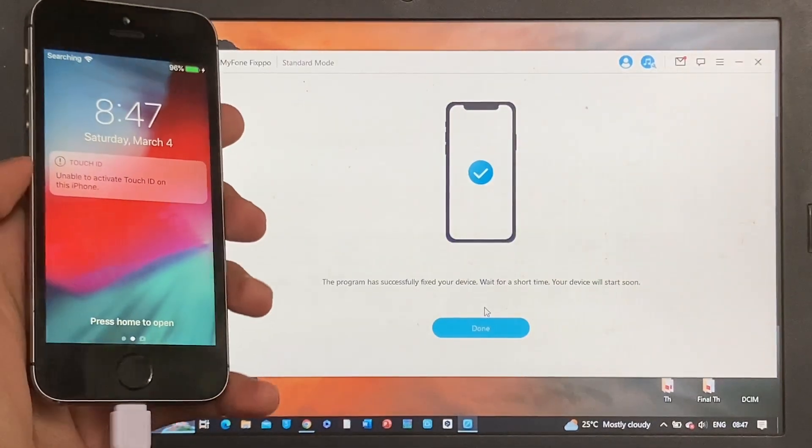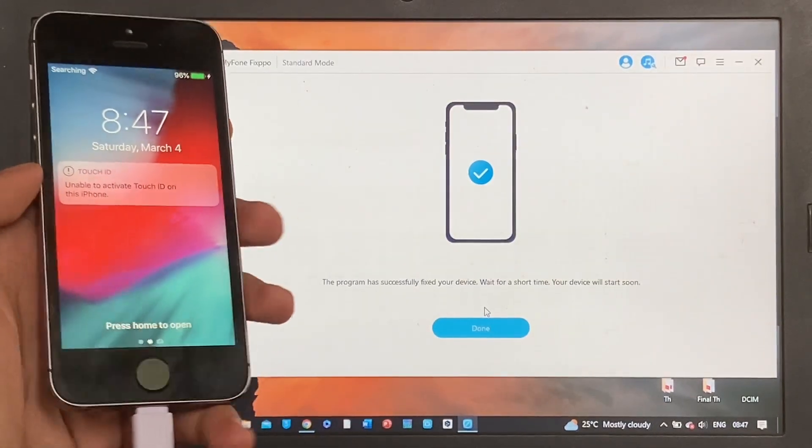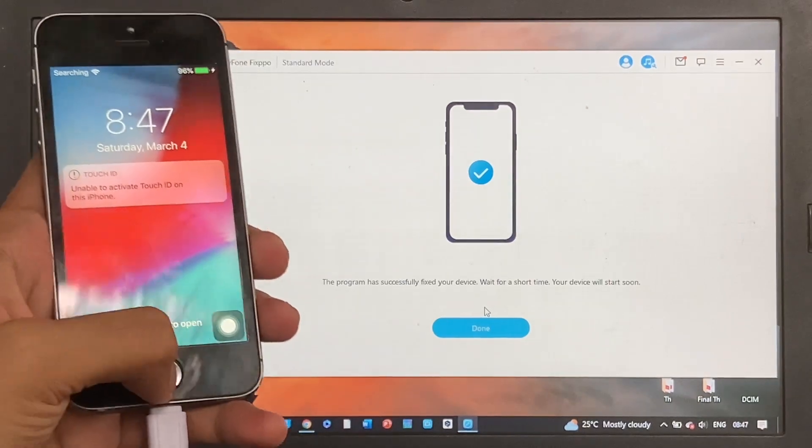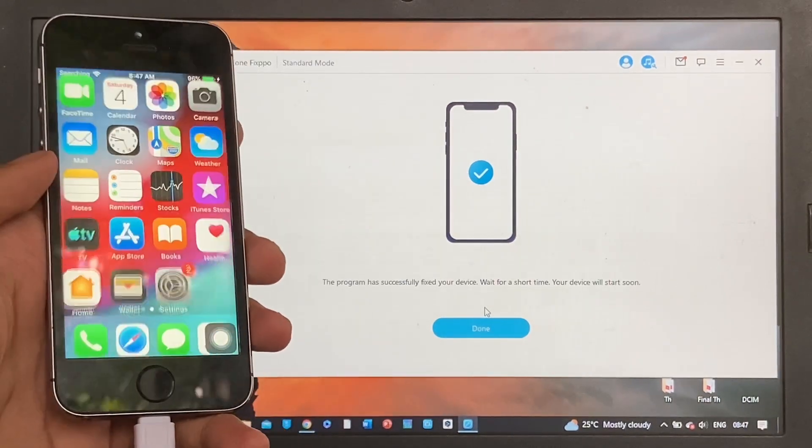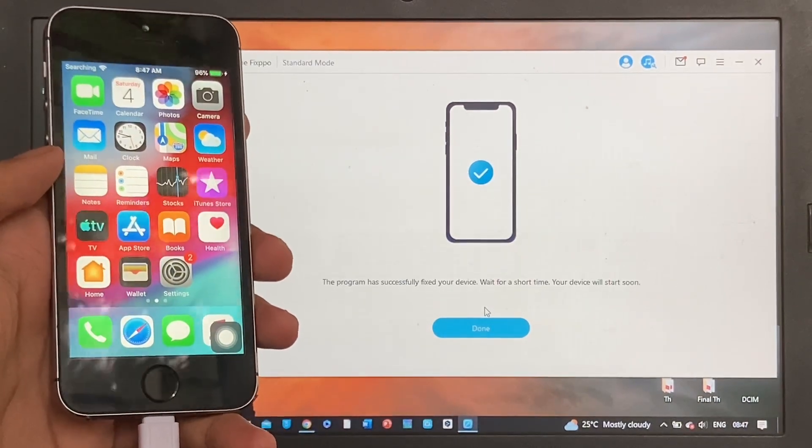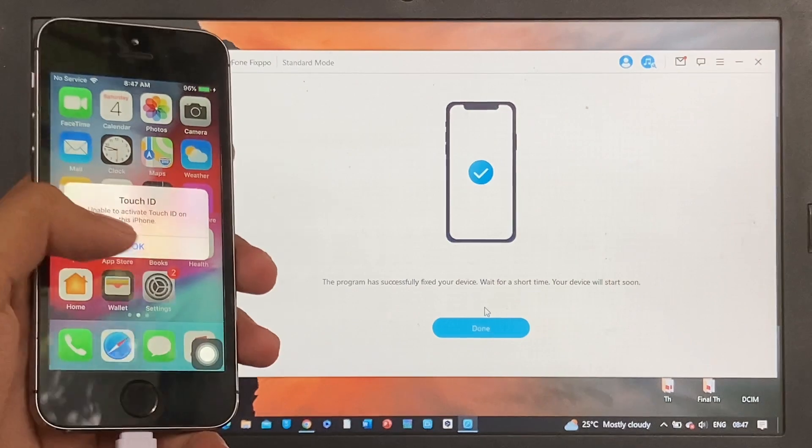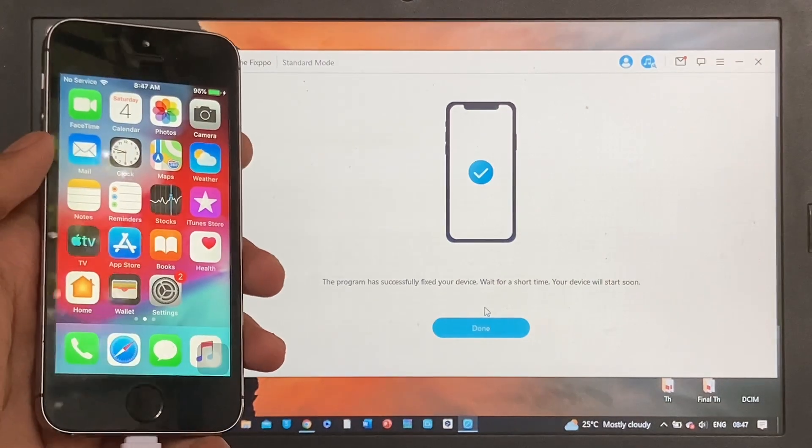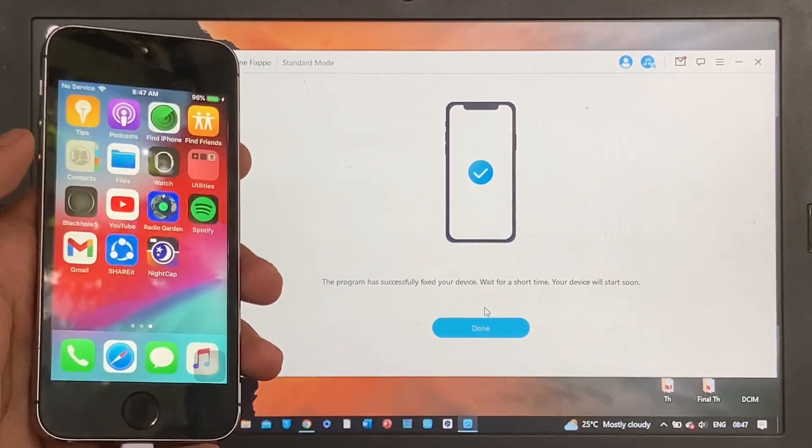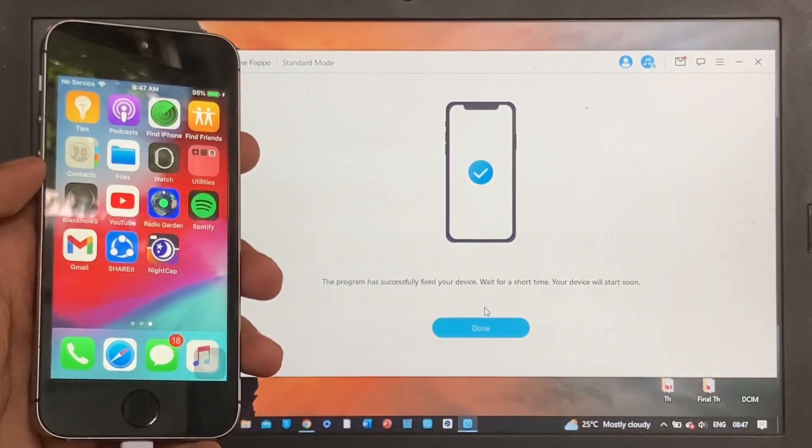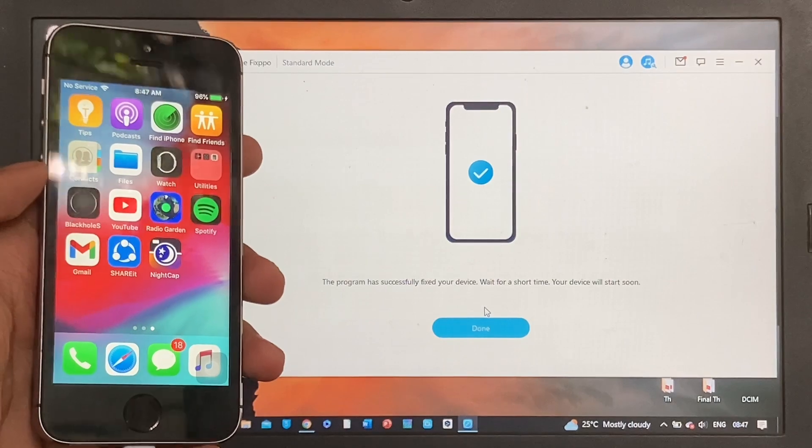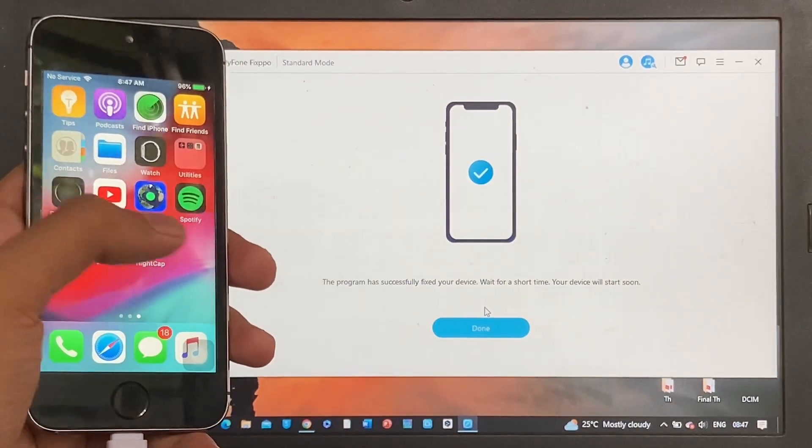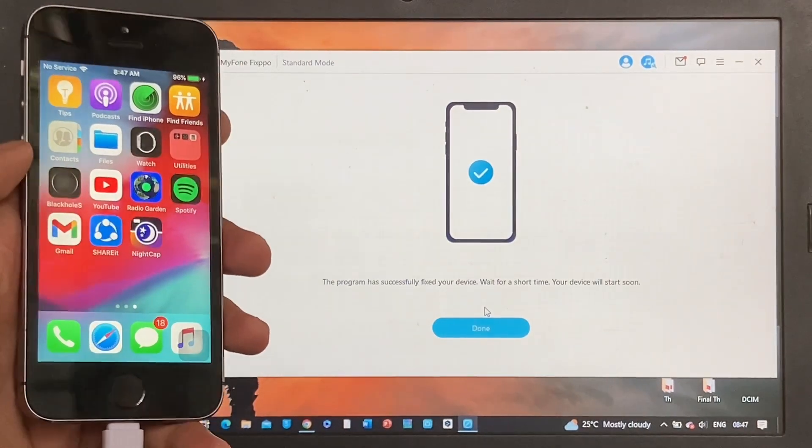And there you go, the iPhone booted up successfully. Now let's check if the apps are still there. Click OK, scroll to the right, and the apps are there. Now let's check out the settings.